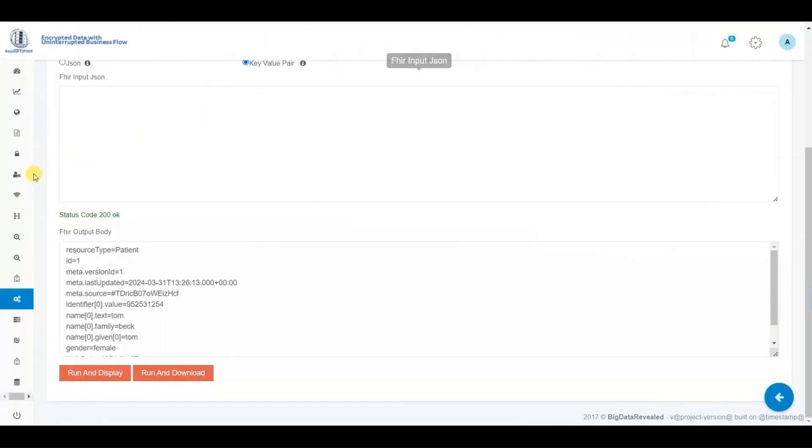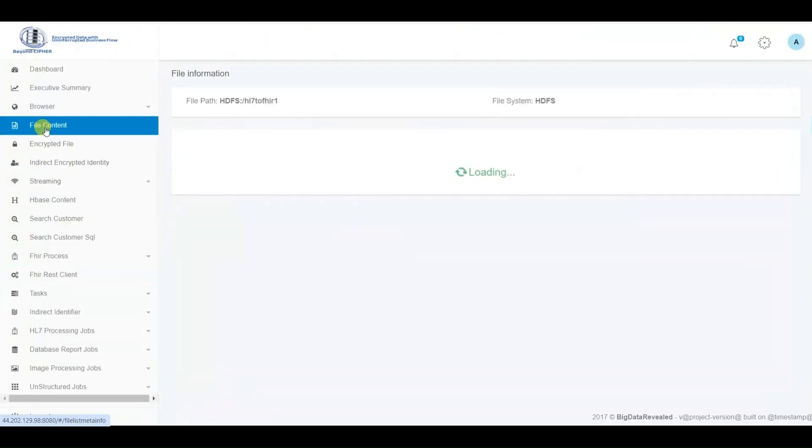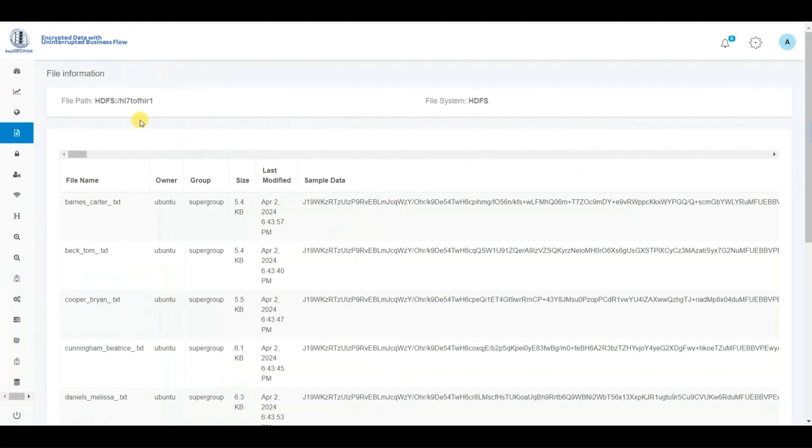Here, we quickly view the backup of the HL7 data that has been written to the FHIR repository, and we notice that it is encrypted in the same manner as the FHIR repository.